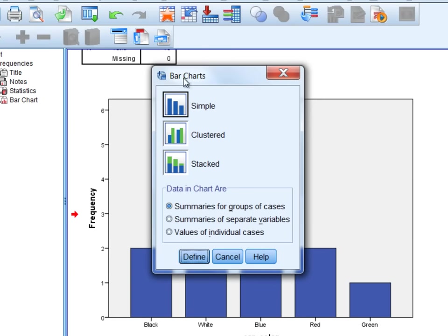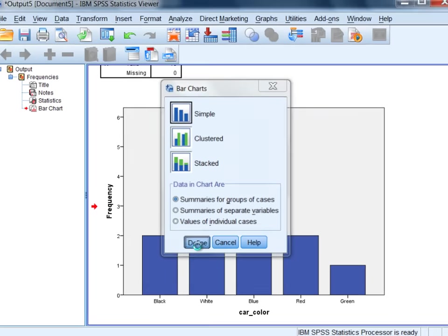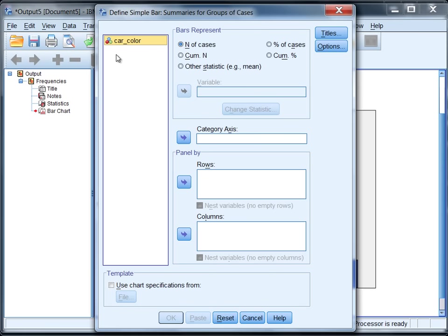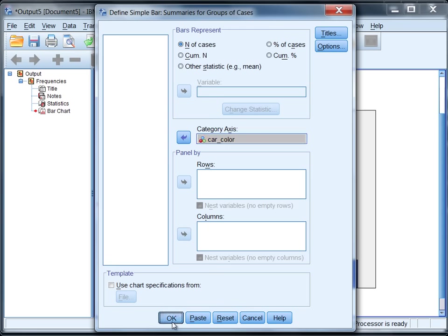Now here a bar charts dialog box opens, and I want to leave the Simple and Summary for Groups of Cases default options in place. So just click Define. Then here, you should see a window like this with car color on the left. Go ahead and move that to the Category Access box, and then click OK.